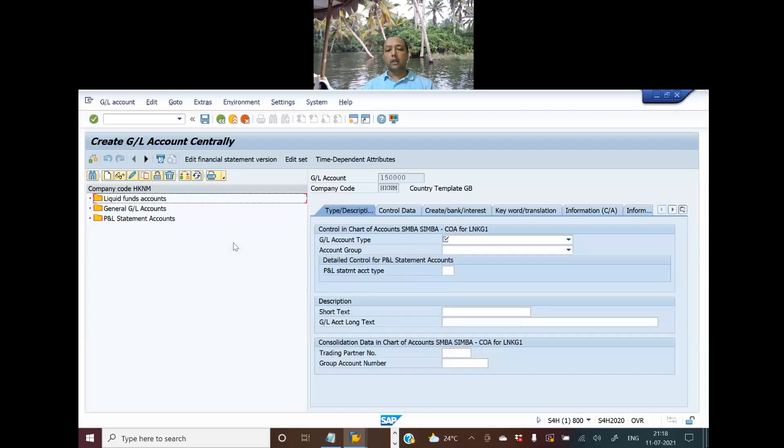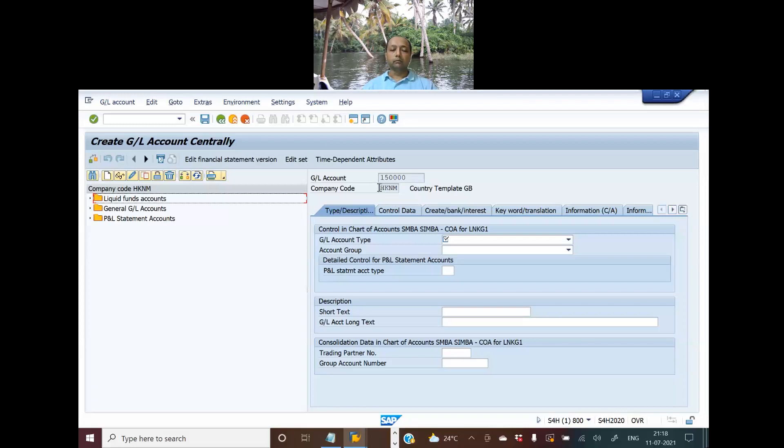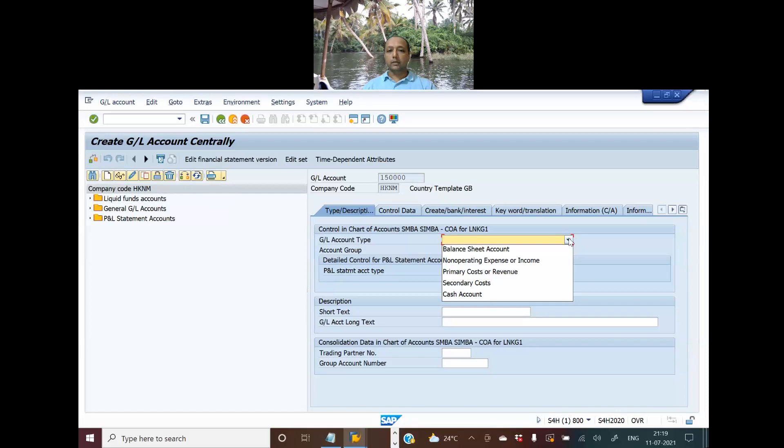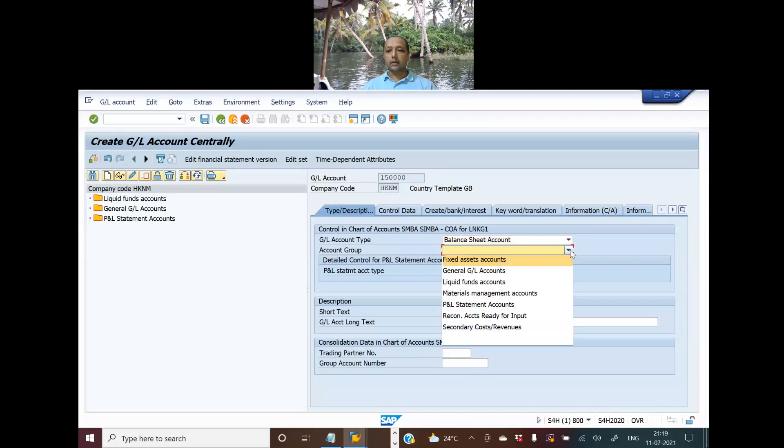Here we are. HKNM is Hakuna Matata, and as I mentioned before, for S4HANA, all the names that we are creating are inspired by the character names of Lion King, which is one of my favorite movies. So HKNM is a company code which is Hakuna Matata.